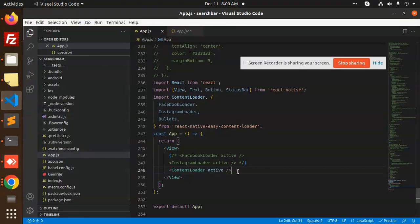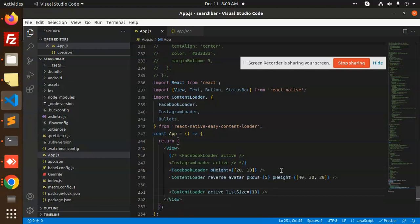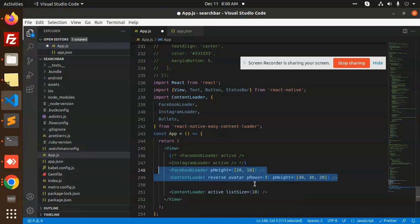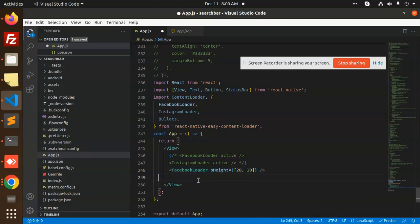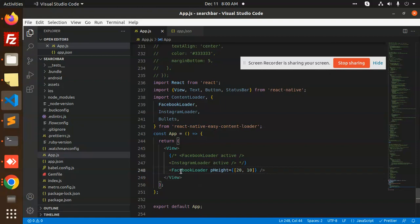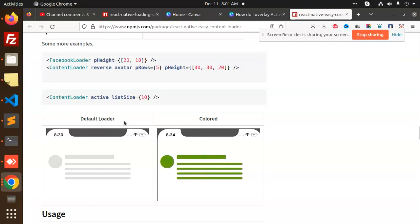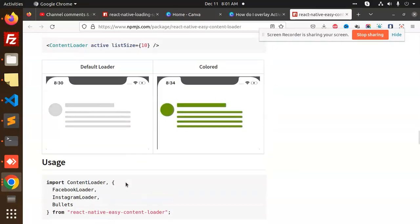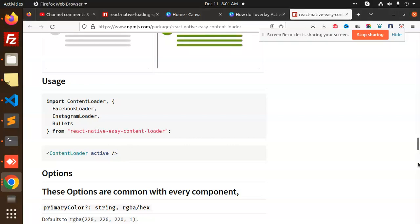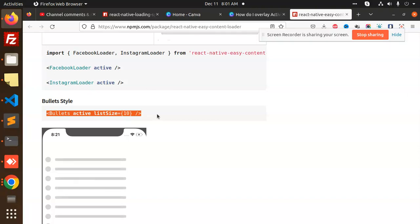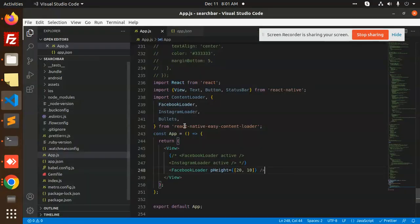I'm going to copy and paste these three loader parts and save. There is an issue: 'text strings must be rendered inside a Text component'. That is the issue in the text. I'll fix this now. The Facebook loader has a 'pHeight' prop and a 'color' and 'defaultLoaderColor' option. They have different options. Let's also add the bullet loader — this is the bullet design.